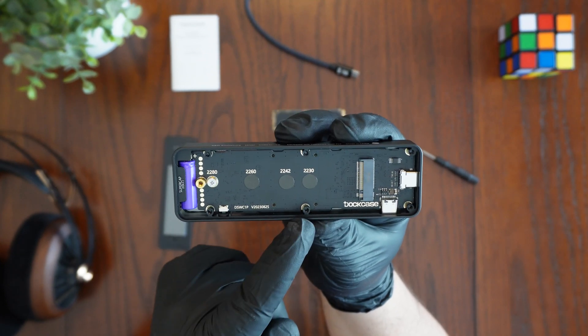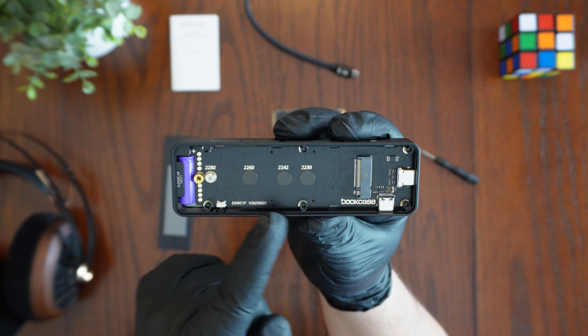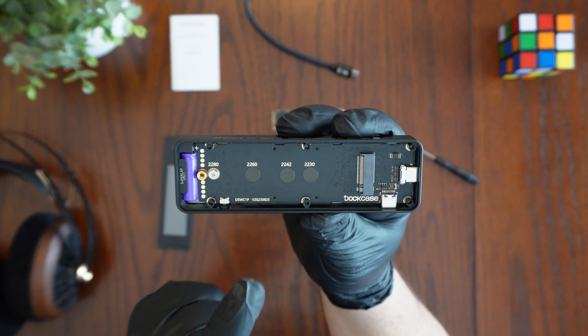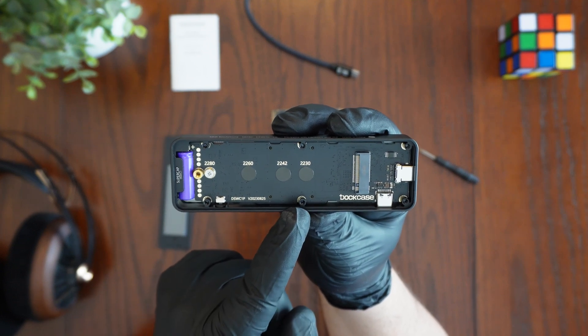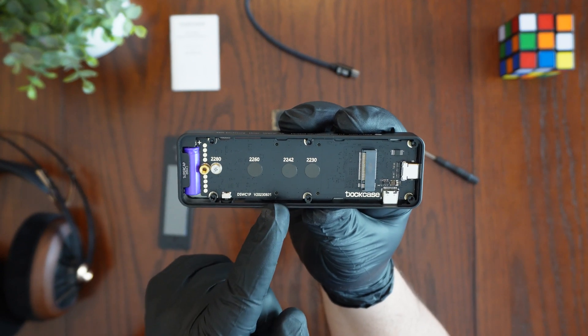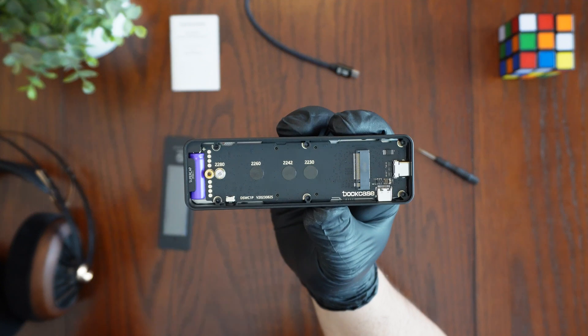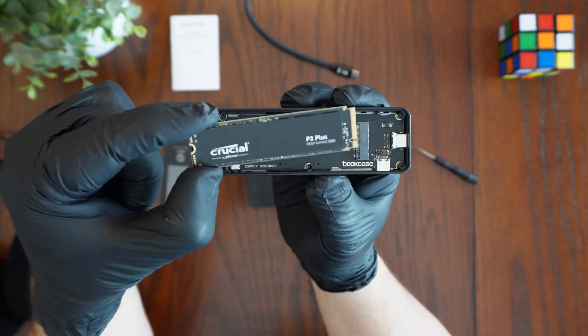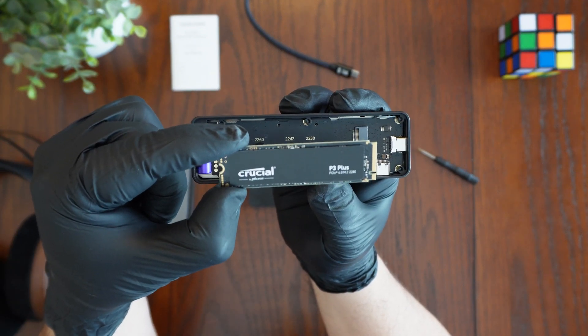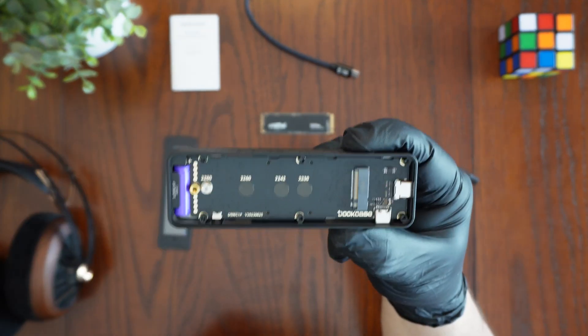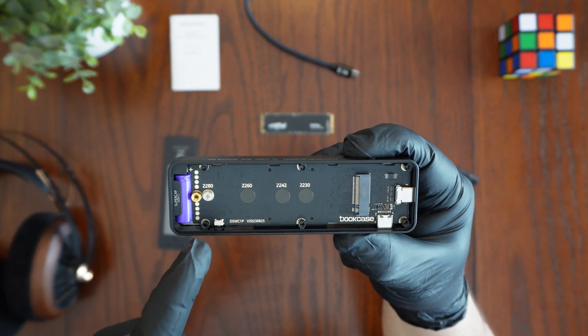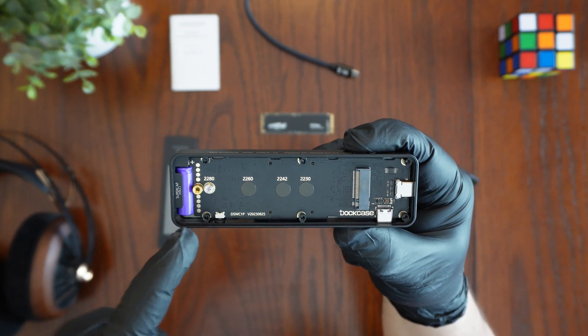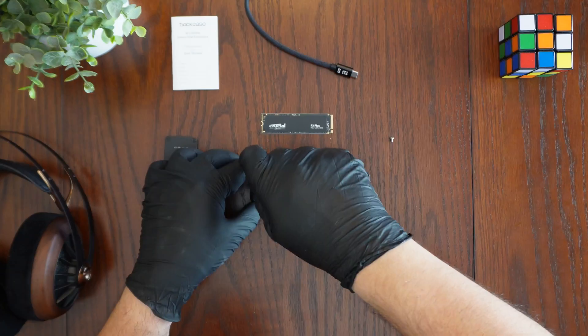In terms of the drive support for the M.2 SSDs here we have the port for the smaller 2230, 2242, 2260 and finally the 2280 which is what the size is of this Crucial P3 Plus SSD drive. Before we actually install our drive we're going to want to go ahead and remove the screw here that's under the 2280.